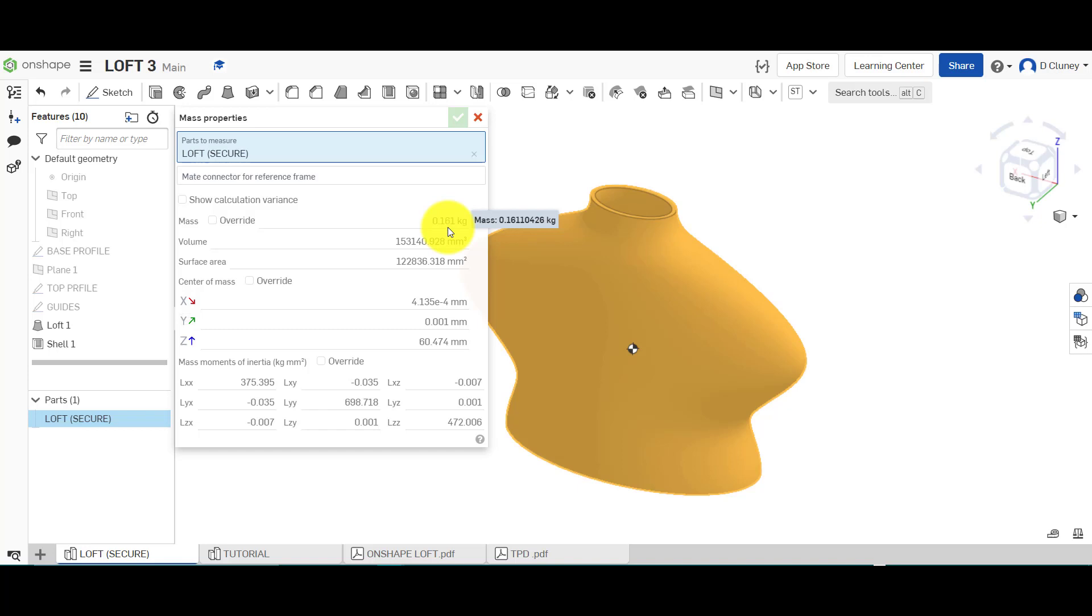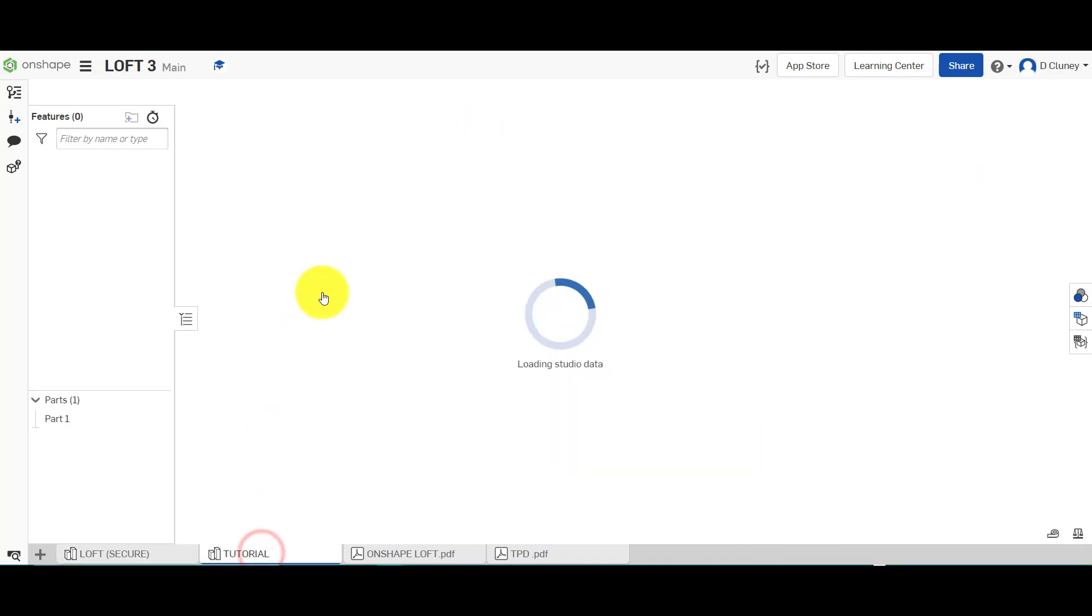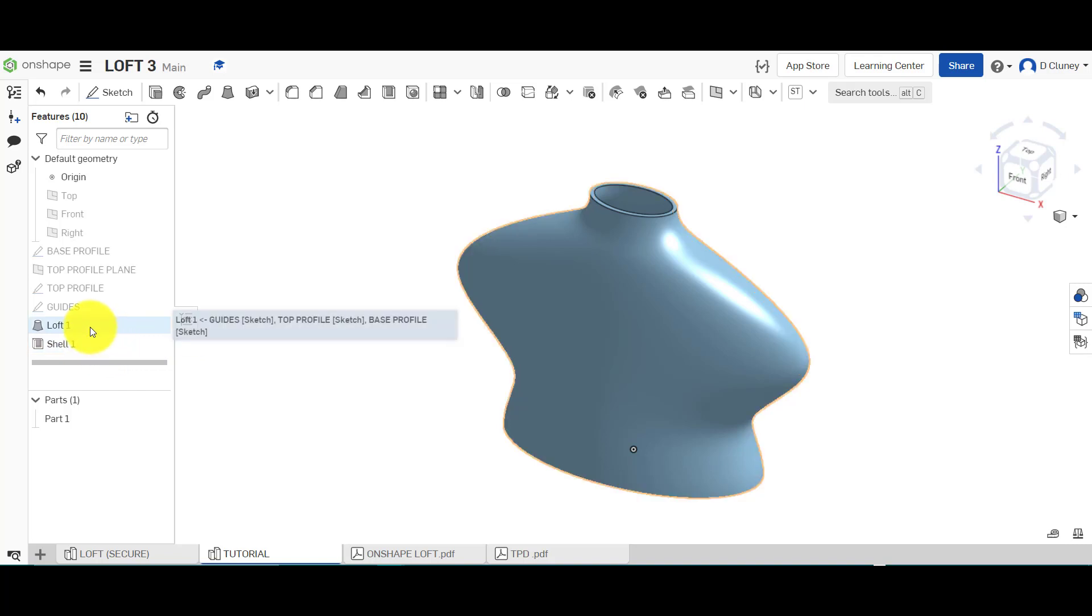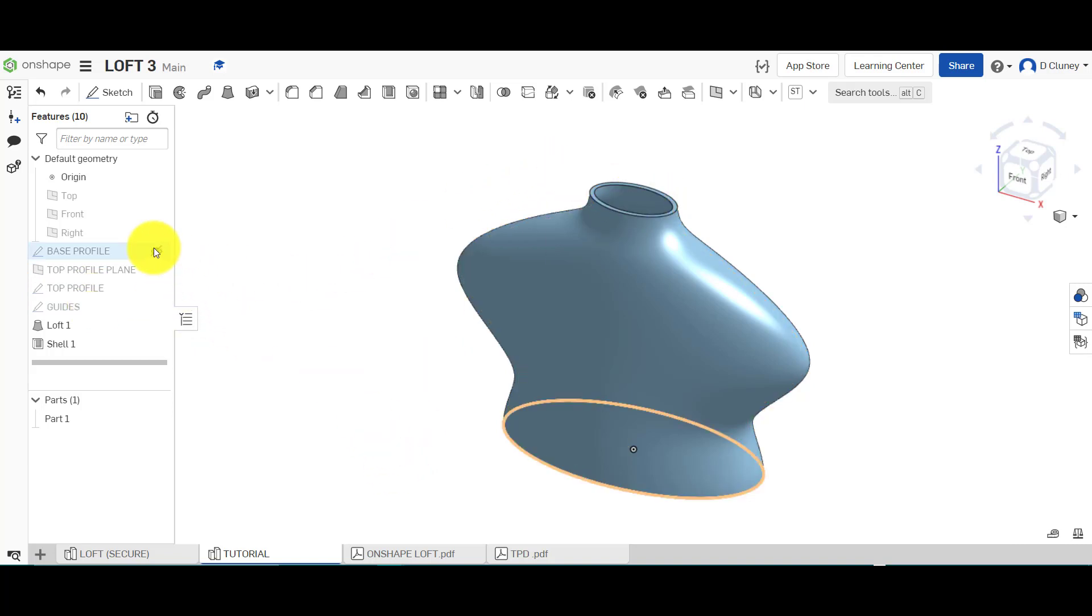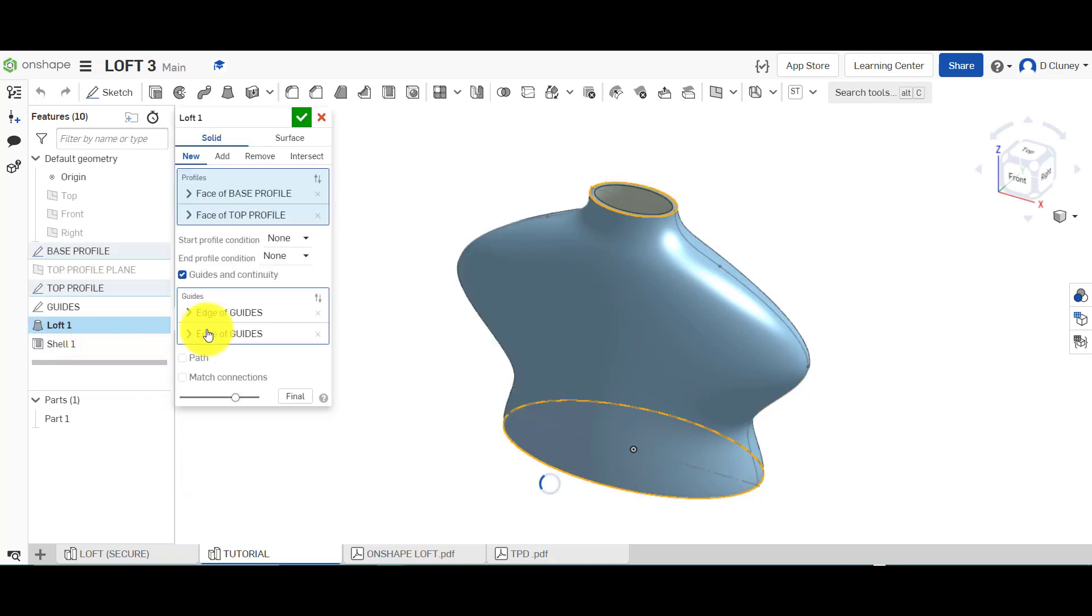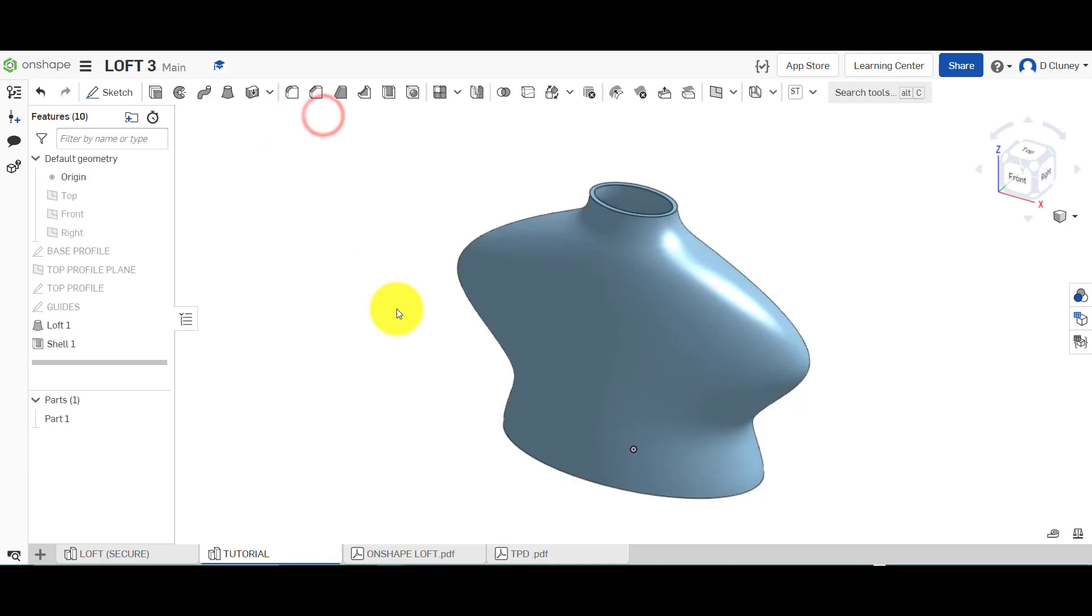And what you'd have to check, if we go back to the tutorial, is one, just check that shell dimension and make sure you've done it on the inside. And then you'd have to go into your sketches, check those dimensions, check the offset plane I did right at the beginning, and also in your loft, if you click on that, remember I use none and none. If you use another option, it will deform the shape and therefore affect the mass properties.